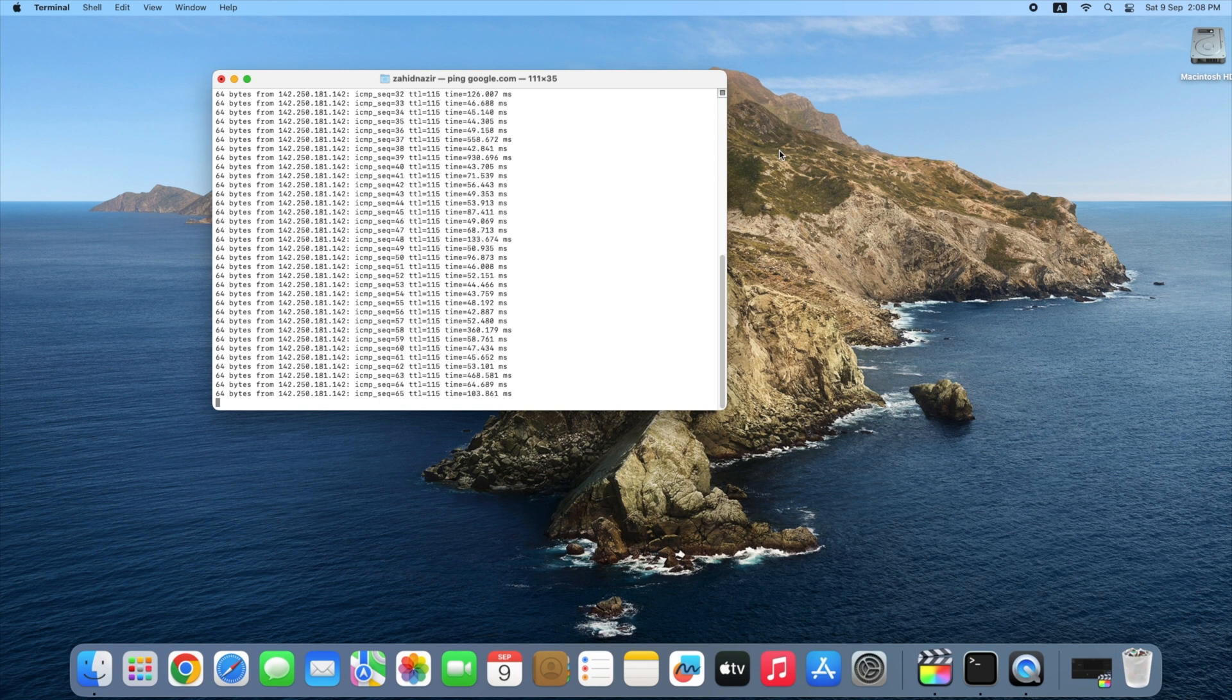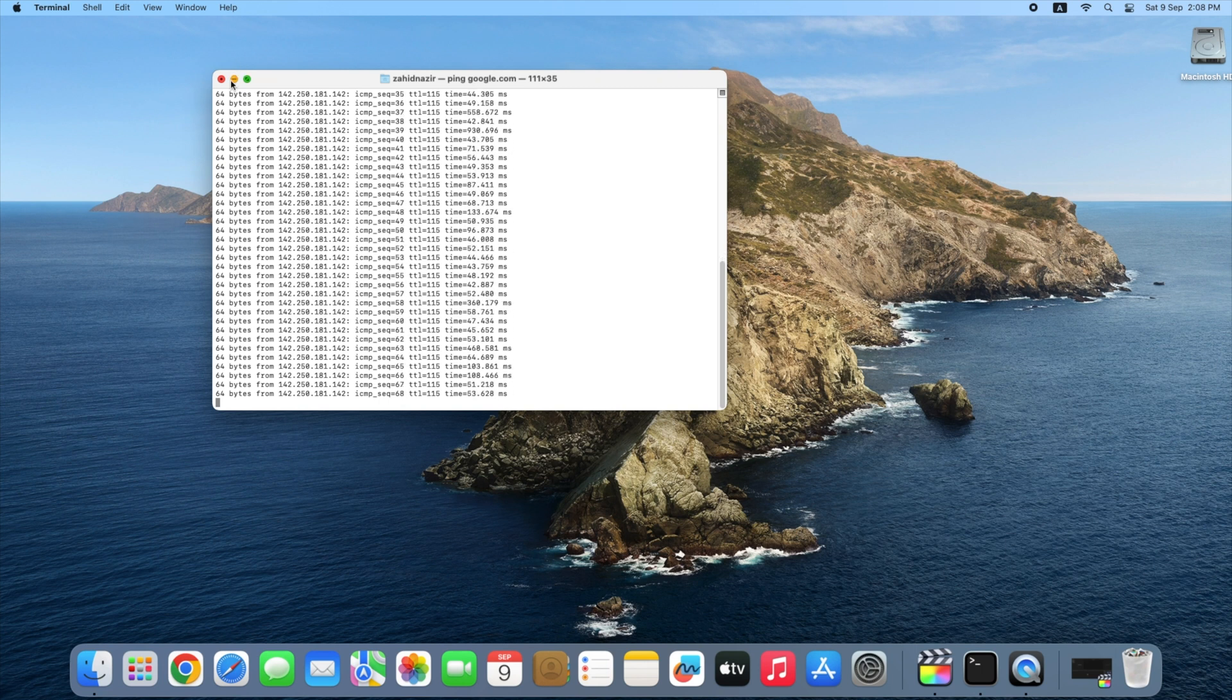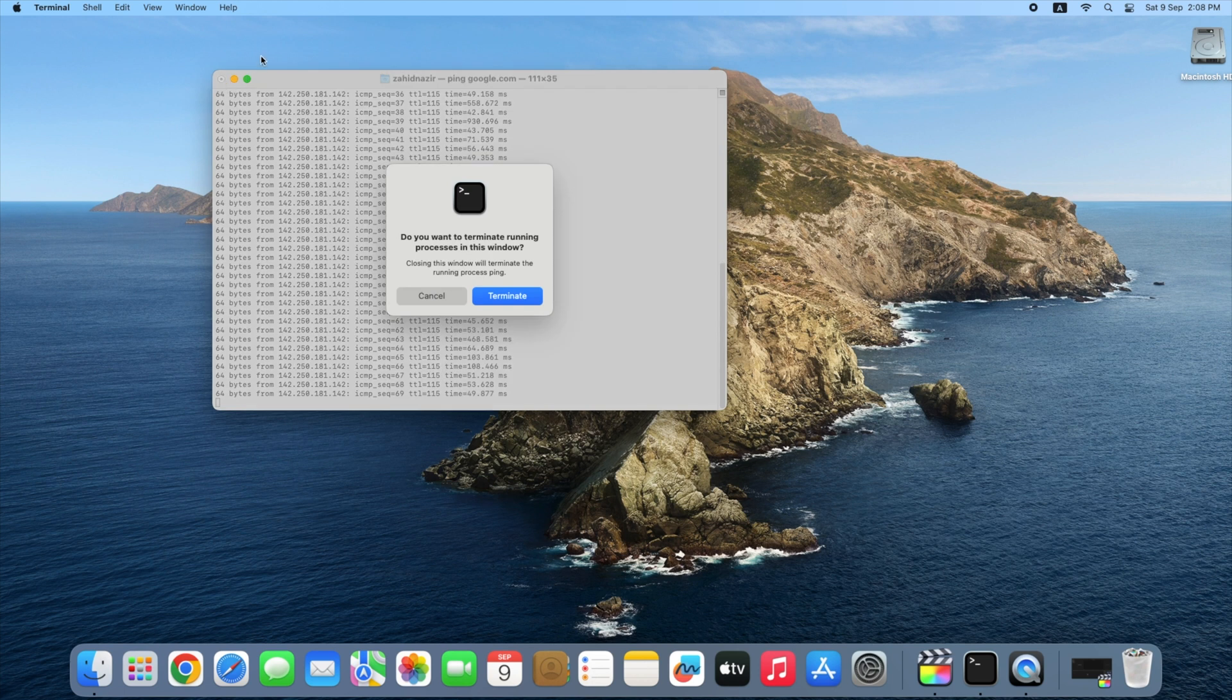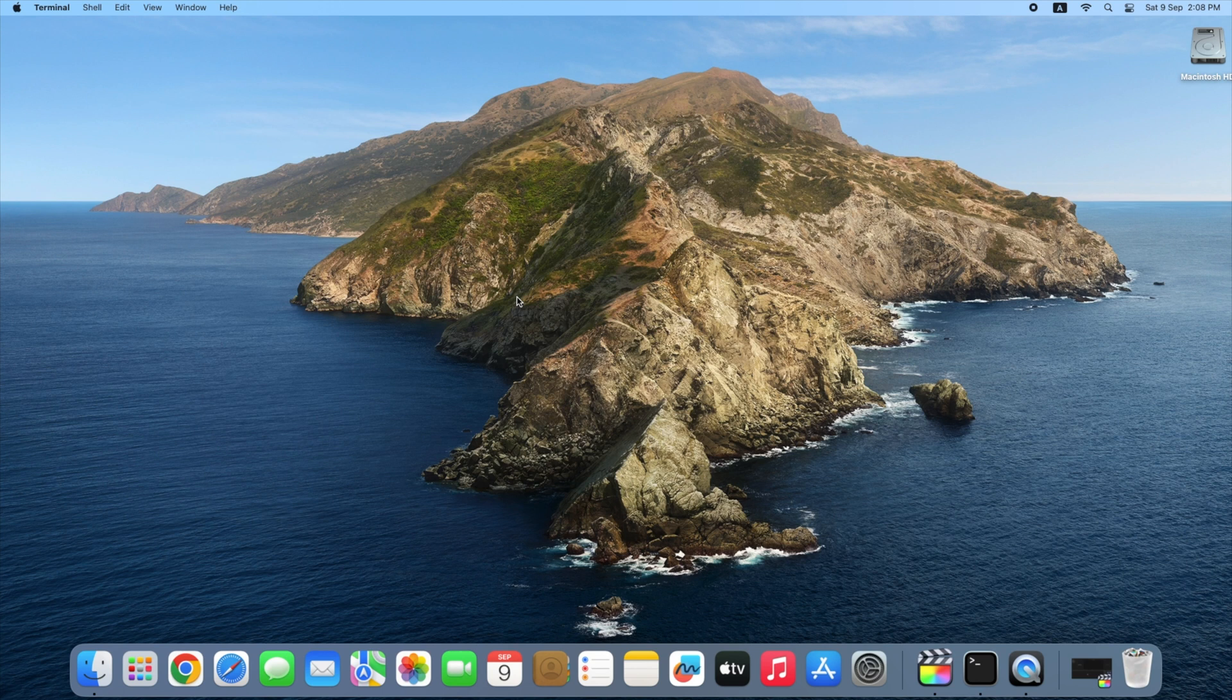Once you've reviewed the test results, just go ahead and close the window. You'll be asked if you want to terminate running processes, and the answer is yes. Click terminate.